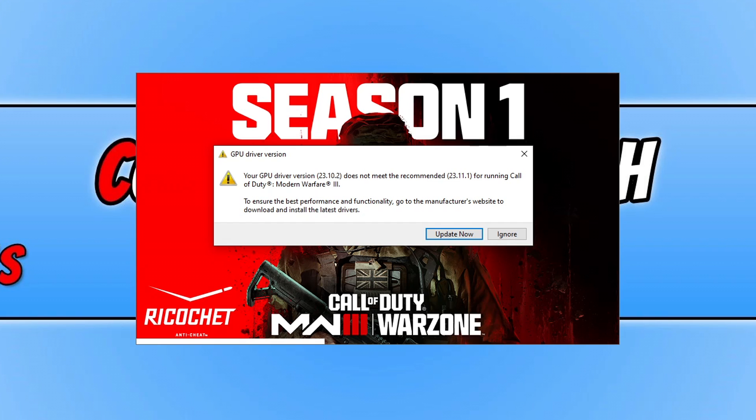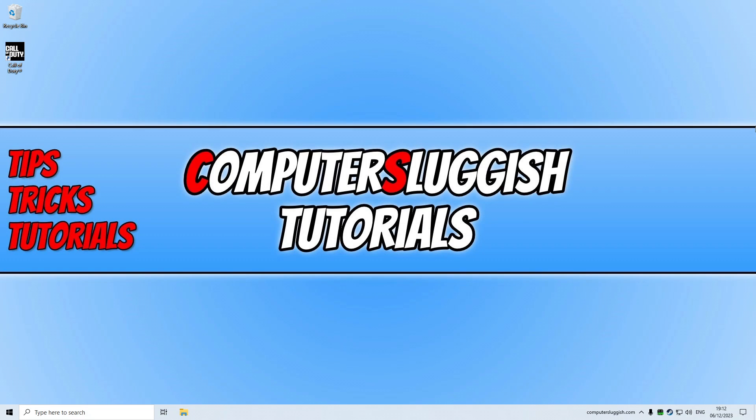So the first thing that you're going to want to do is find out what graphics card you have in your system, and we can do this easily. So once you have closed down Call of Duty, there are two ways of finding out what graphics card you have in your system.